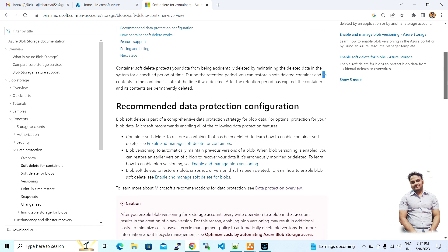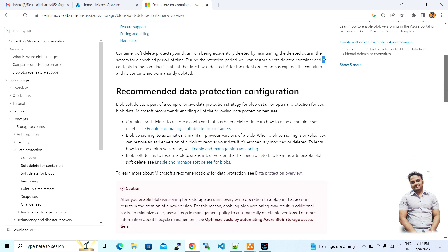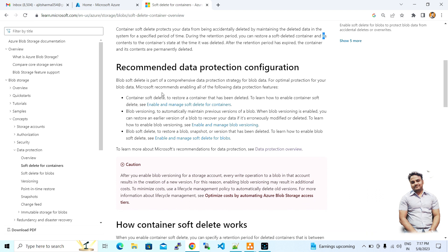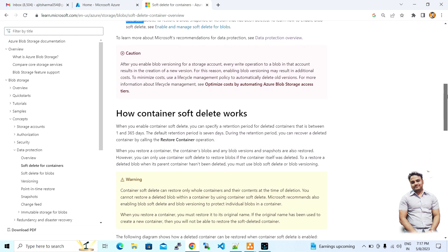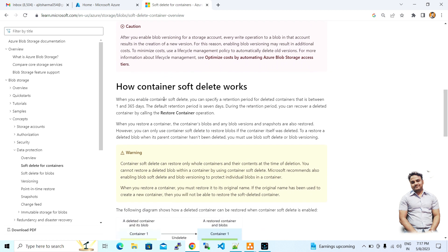The recommendations for data protection include: container soft delete, blob versioning, and blob soft delete. How container soft delete works: when you enable soft delete, you specify a retention period for deleted containers, which can be anywhere between one and three hundred sixty-five days.